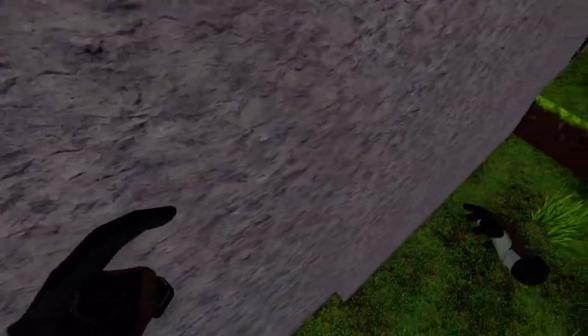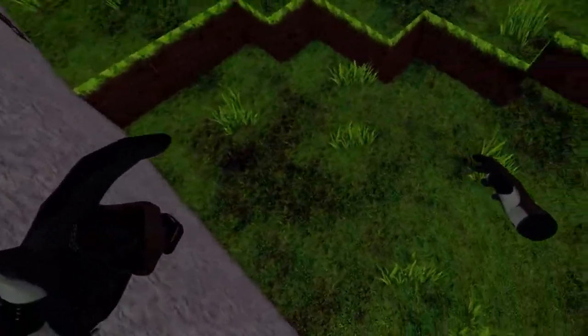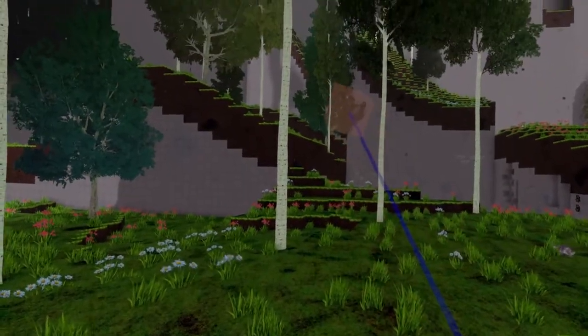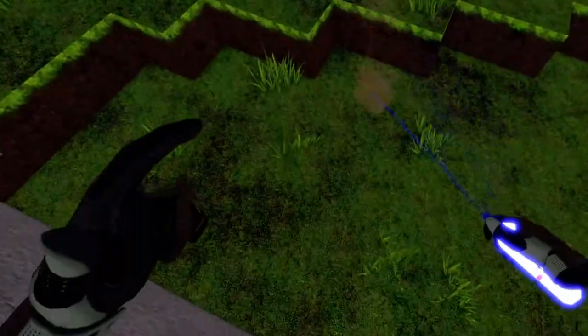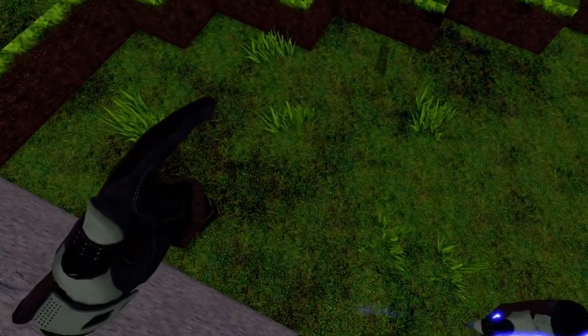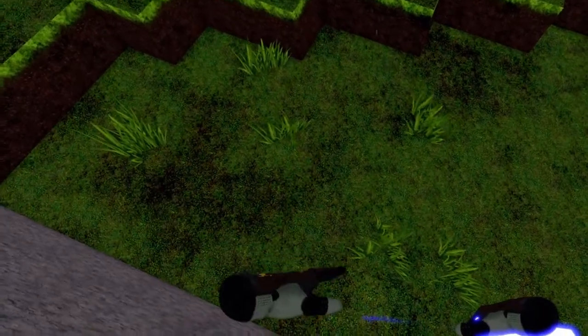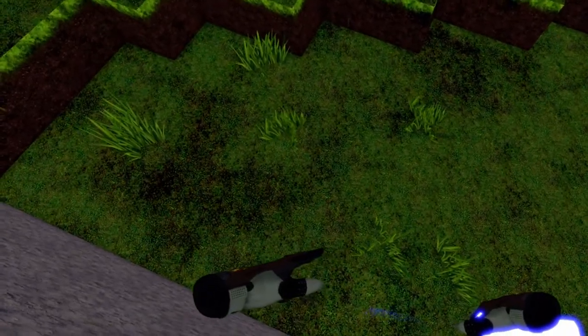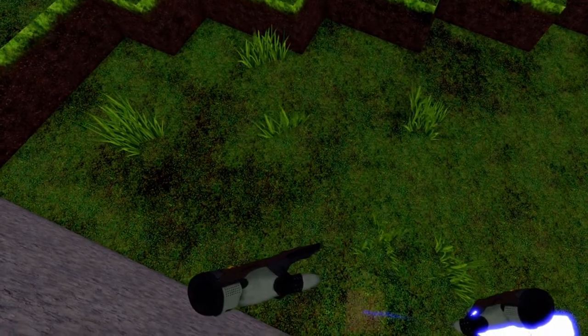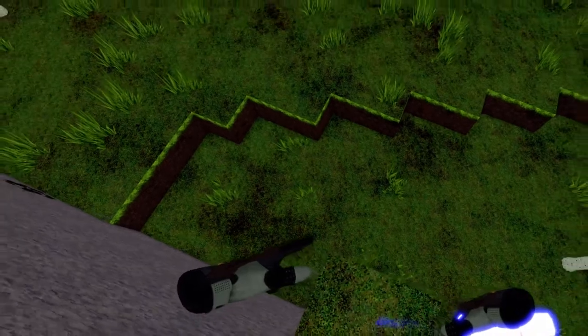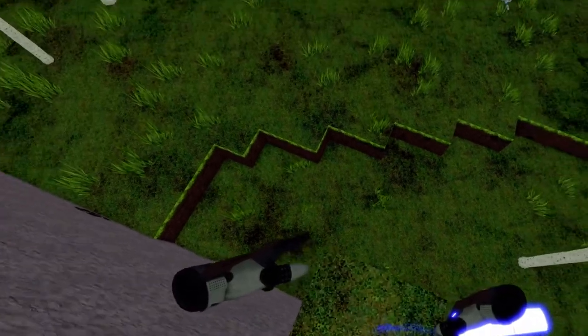We go on top of the dirt block, go into placing mode, go over the block we are standing on, press the trigger and then we just pull the dirt block up.